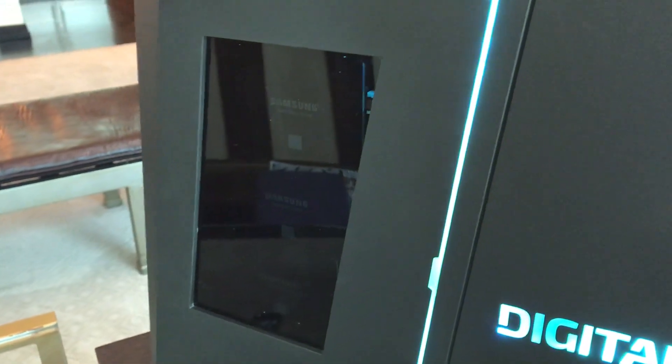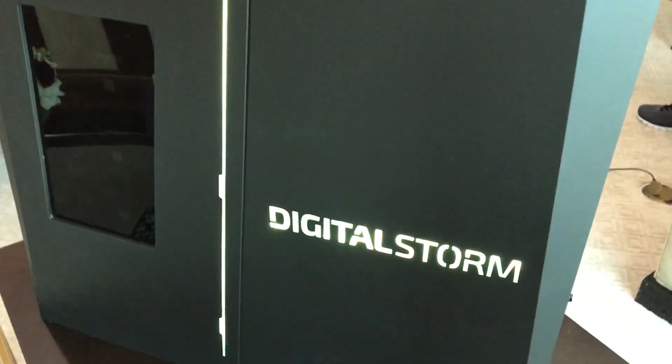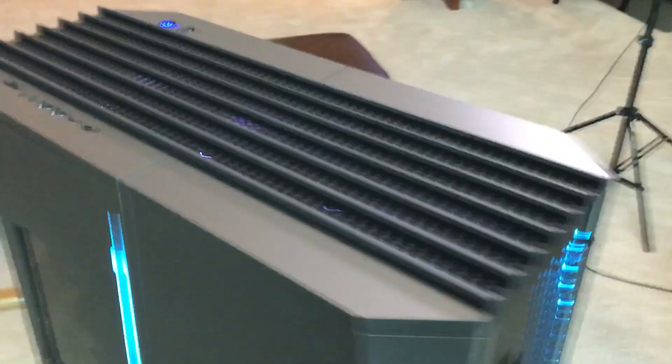One thing that really stands out is that you can actually see your memory. You can see the Samsung SSDs through that window. That's not a component you can usually see through most PC cases. And we've got the illuminated Digital Storm logo. So really, really nice-looking PC.